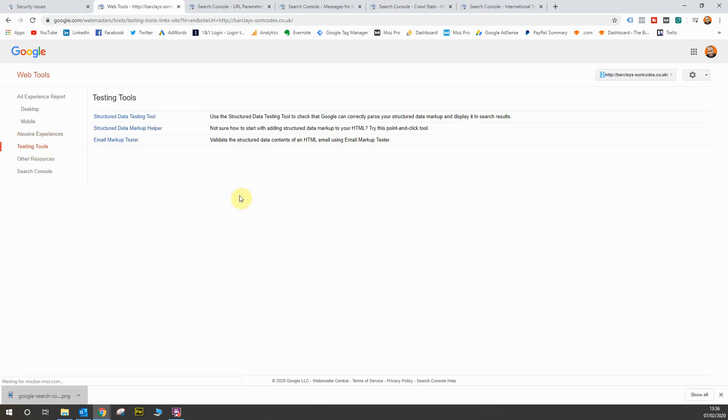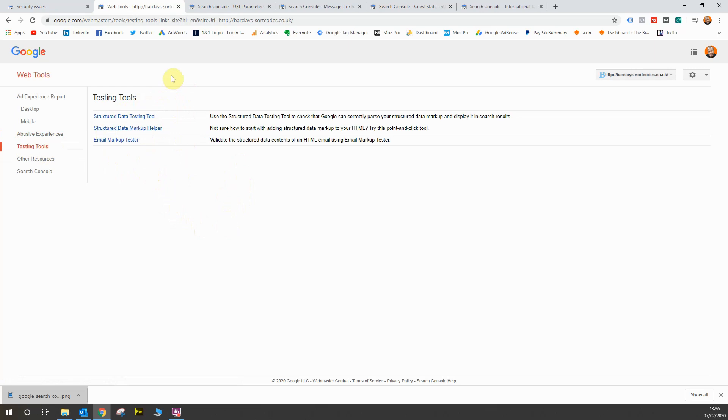Next we have testing tools. So these are some of the tools I mentioned previously in terms of testing your markup. So I won't go into these because I showed you this in the last section of the course in terms of checking the website markup for your pages. It's the same tools that I've used already to show you that markup.